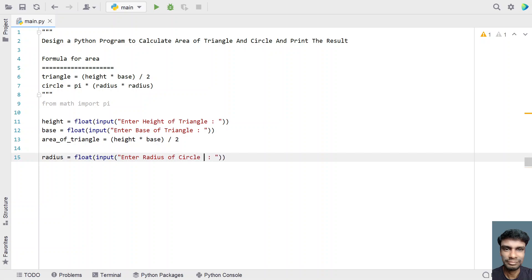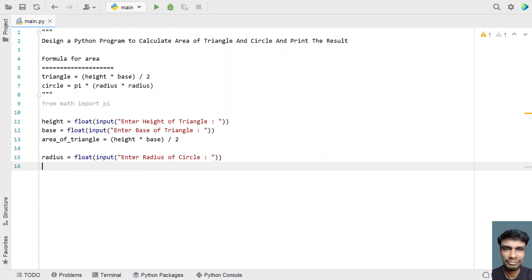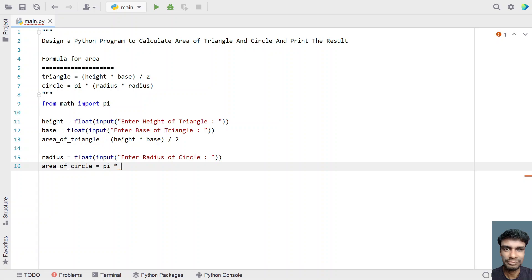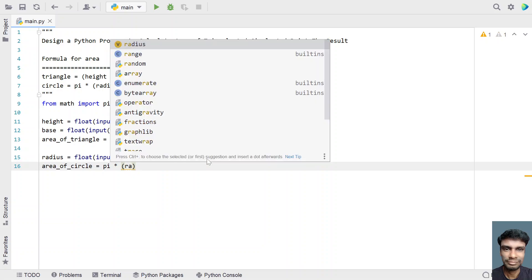Once the user enters the radius, it will be converted into a floating point number. Then let's take another variable: area of circle equals pi multiplied by the radius raised to the power of 2, or radius multiplied by radius.